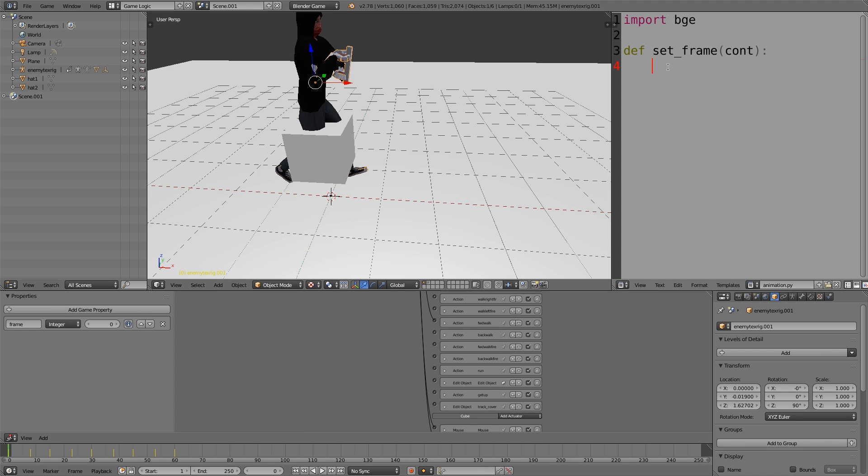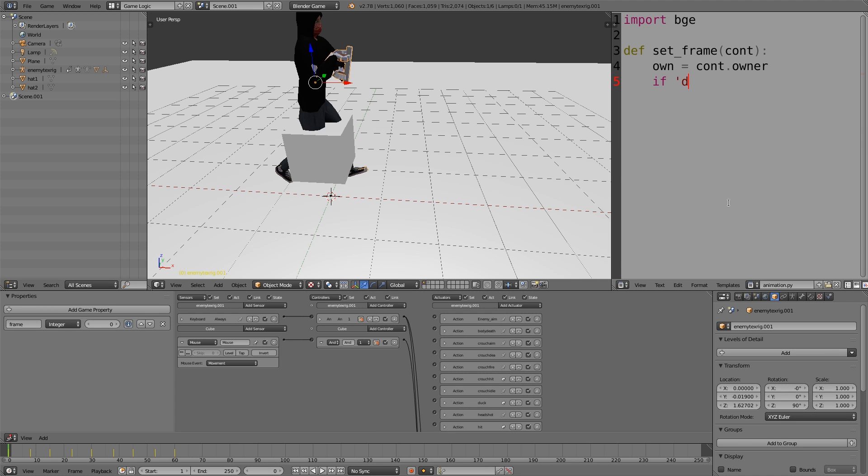Now what we want to do is set up a delay within the player to allow us to slow down the animation and skip some frames to make it run slower. First I'll type in own is equal to cont.owner. If delay not in own, then own delay is equal to zero.